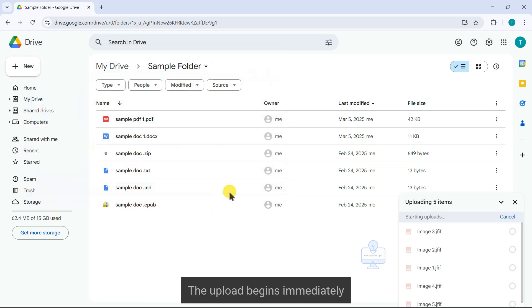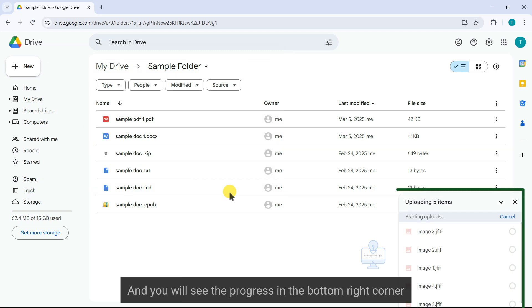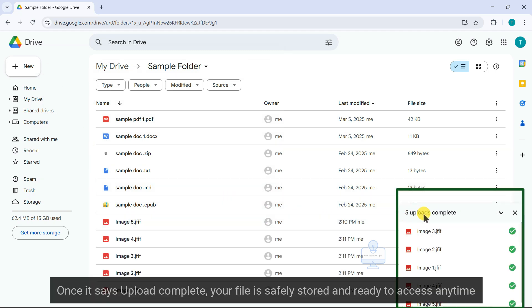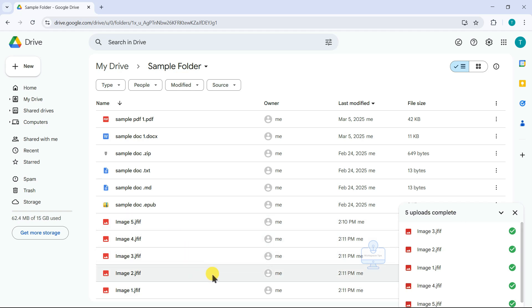The upload begins immediately, and you will see the progress in the bottom right corner. Once it says upload complete, your file is safely stored and ready to access anytime.